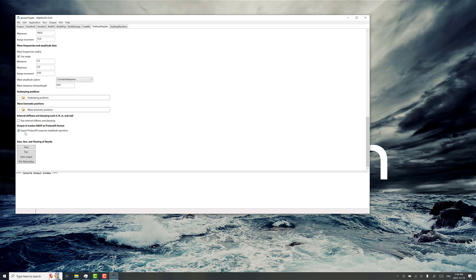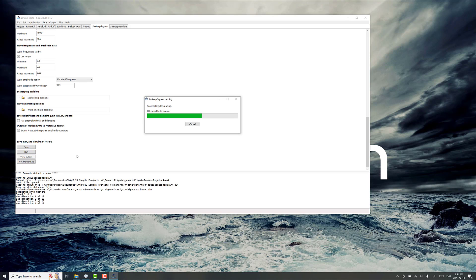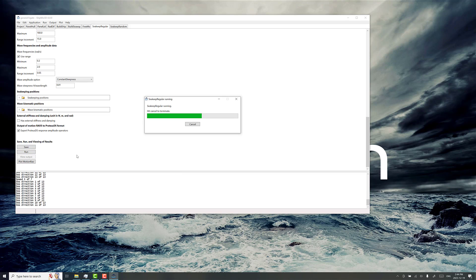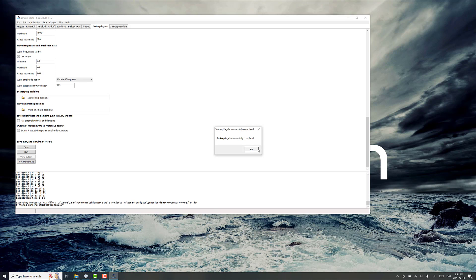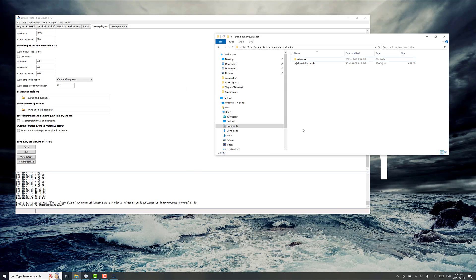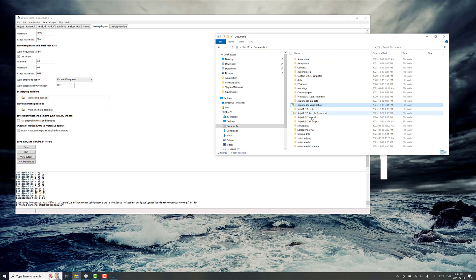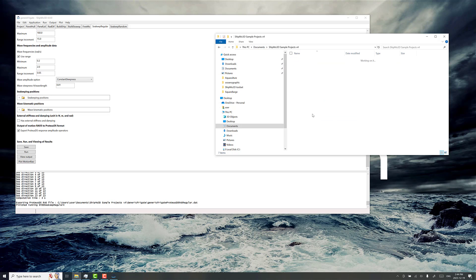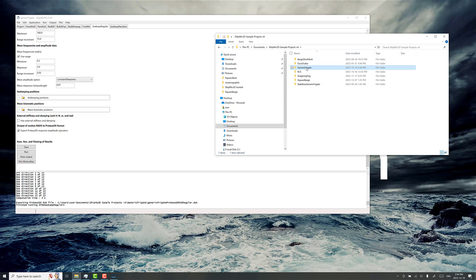Make sure you have this checkbox ticked off here: Export Proteus DS Response Amplitude Operators. When you run that, it just takes a minute or so, and you'll find the file here named generic frigate Proteus DS RAO regular file.